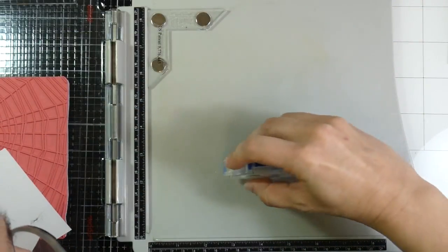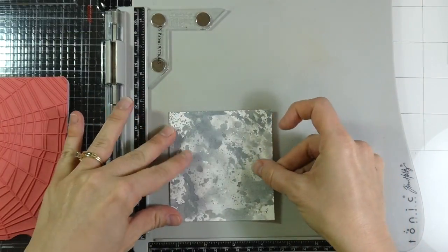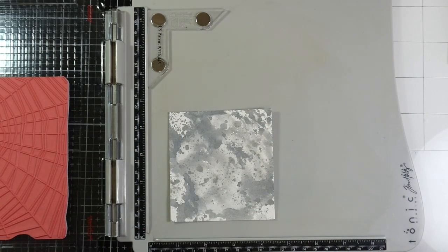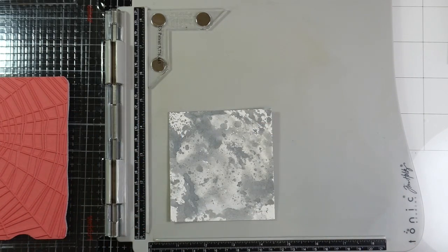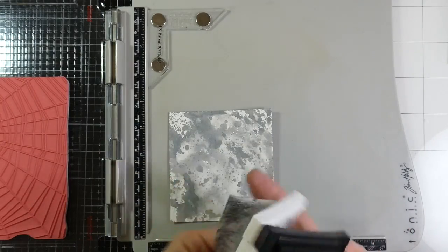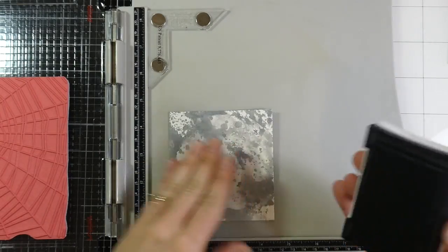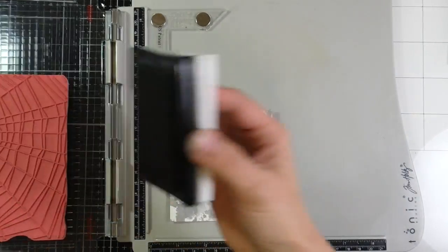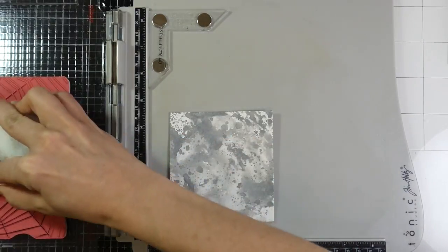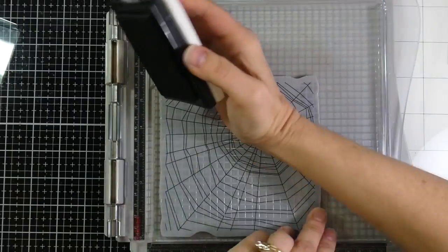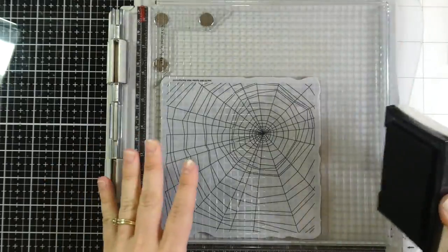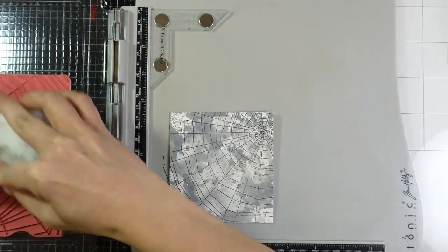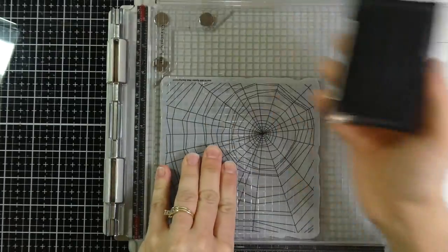And now I'm getting ready. Now that that is all dry, I'm going to set that inside my stamp platform, and I am going to use the Simon Says Stamp Spiderweb Kling Stamp. It is a 6x6 stamp, and I'm using some Versamark Onyx Black ink because that is a good crisp ink, and this is watercolor paper.